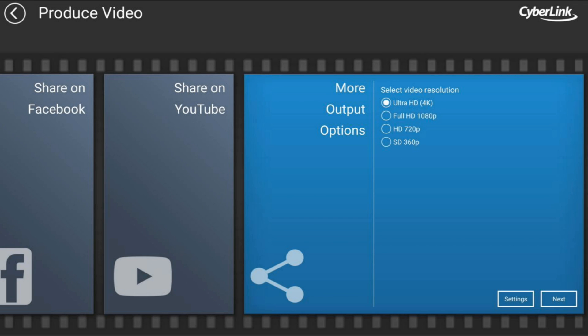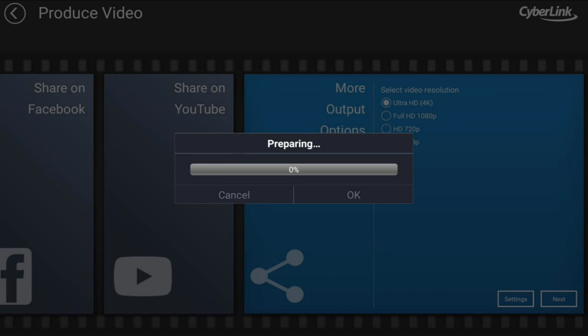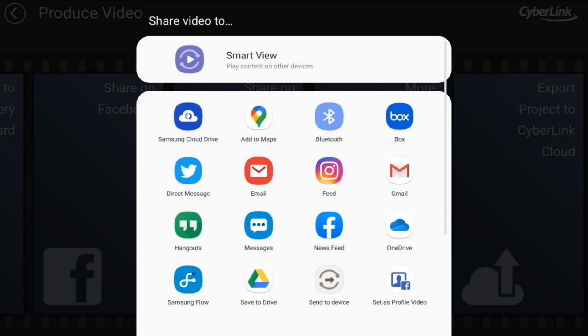Then you want to tap on next and it'll produce the movie for you. It'll go ahead and give it a name based on the name that you gave your project. And now it'll give you some options of what you can do with it.